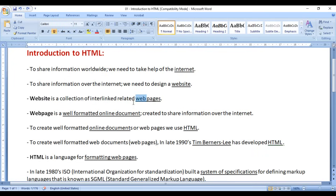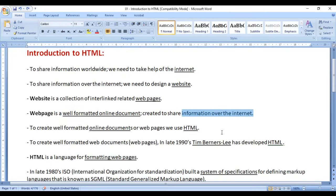What is a web page? A web page is a well-formatted online document. An offline document is a document which you save on your computer, whereas an online document is a document which is saved on a server. So a web page is a well-formatted online document created to share information over the internet.